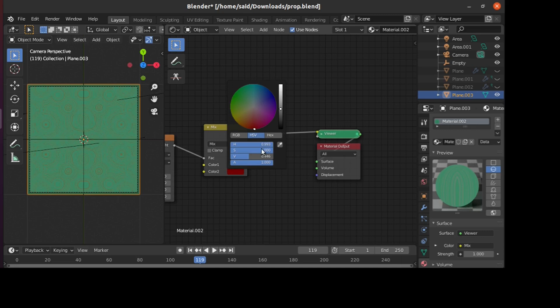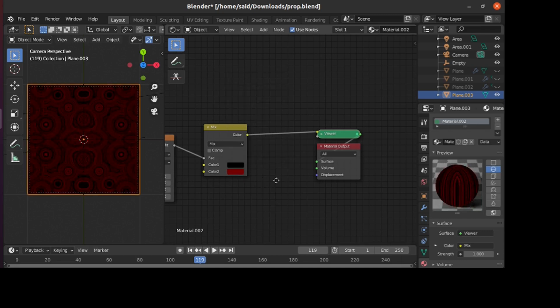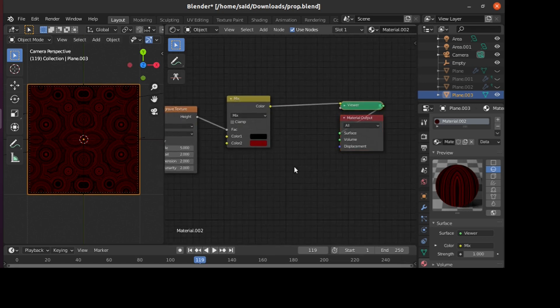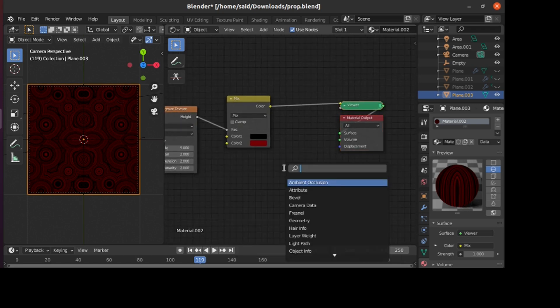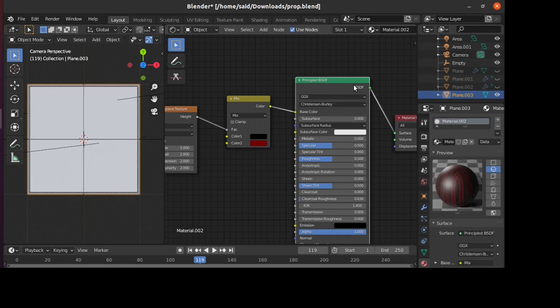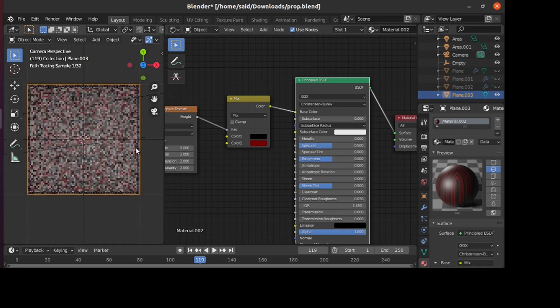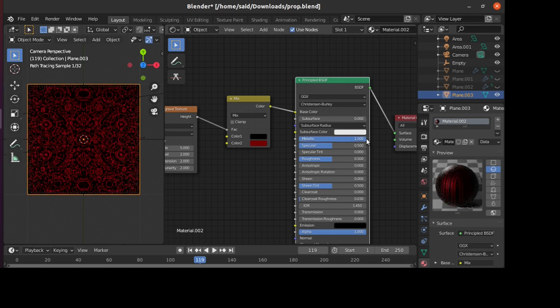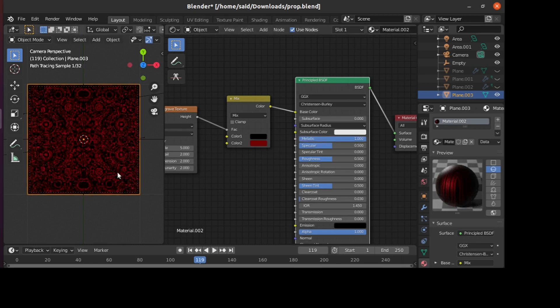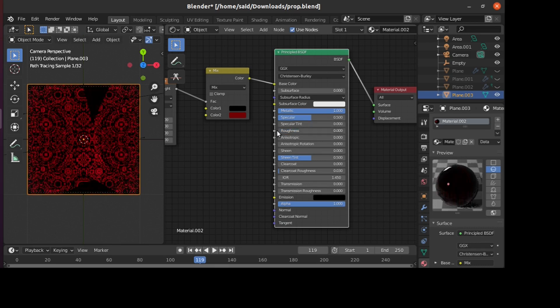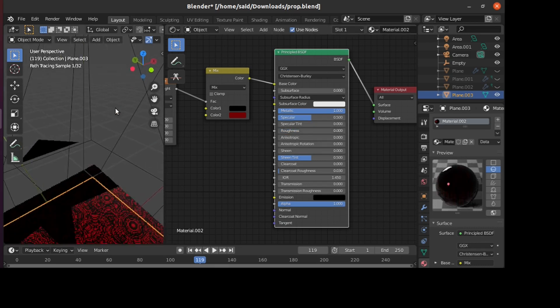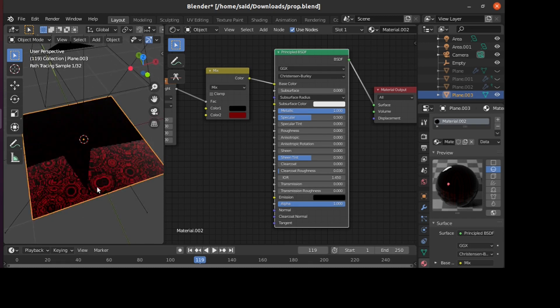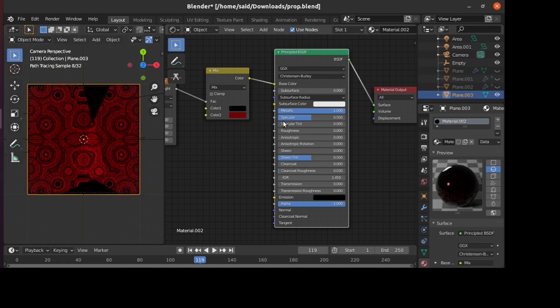It's totally up to you to have any colors you're comfortable with. You can also plug it to a Principled BSDF to have maybe a metallic effect, or any color you're comfortable with, or any shader effect you want. Maybe decrease the roughness or do whatever you want with it.